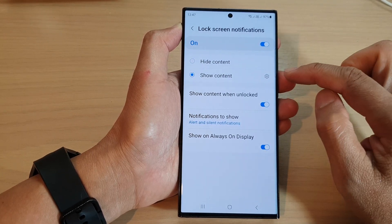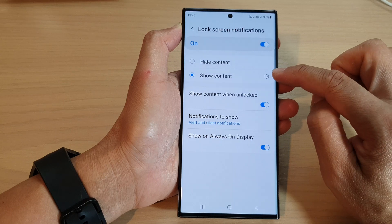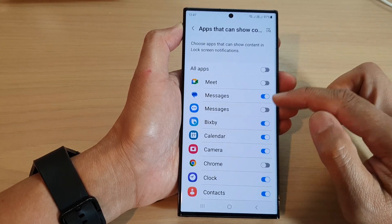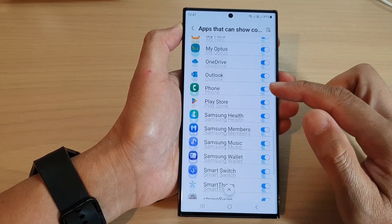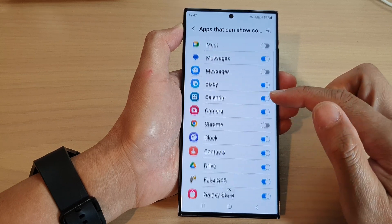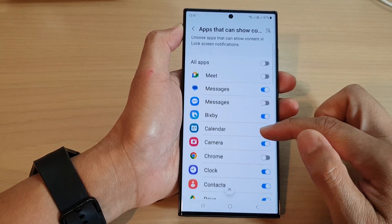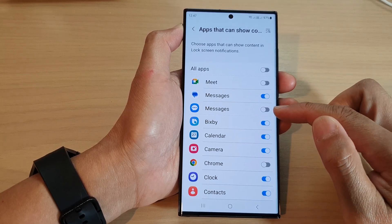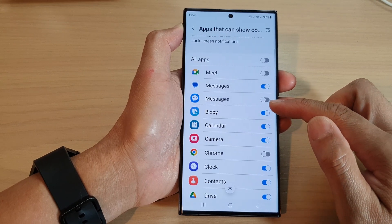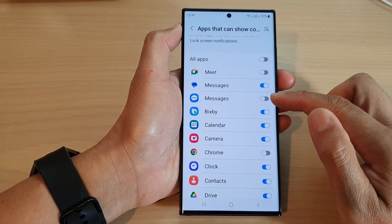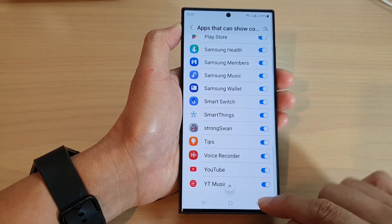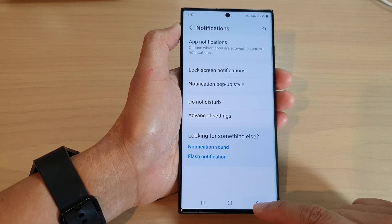If you select show content, you can also tap on the settings icon on the right-hand side. In here you can go down the list and choose which app can show the notification content, or which app will have their content hidden on the lock screen. And that's it — after that you can tap on the back key to go back to settings.